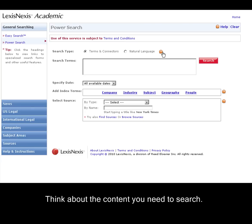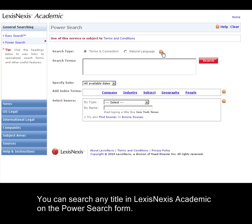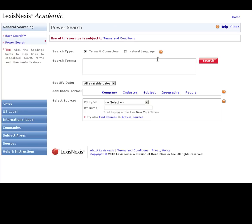When searching, the first thing you should think about is what type of content would you like to search. Do you have a specific publication that you need to search, legal materials, company information? Any source in LexisNexis Academic can be searched on the PowerSearch form. Let's look at the source selection.